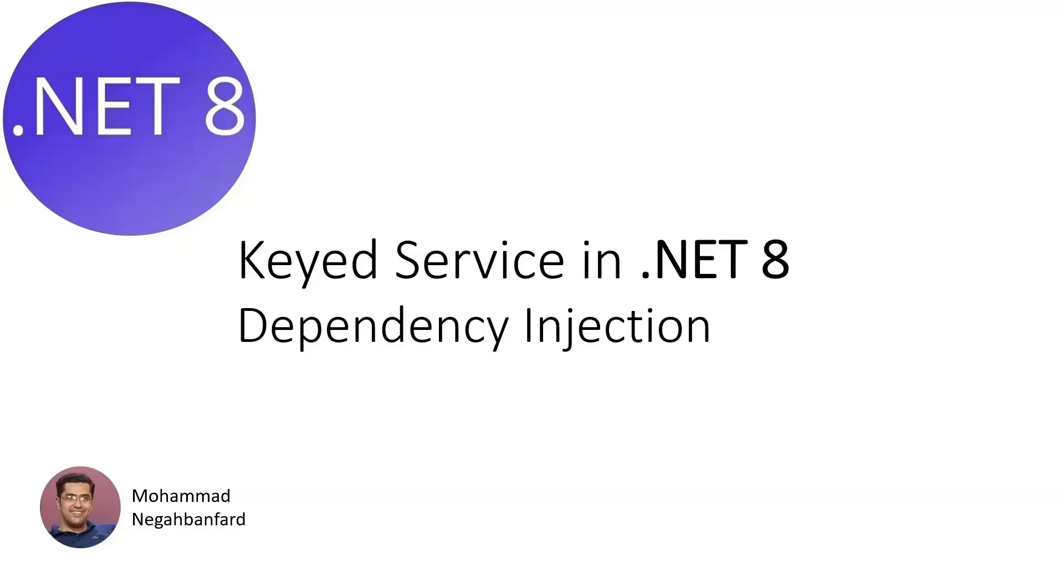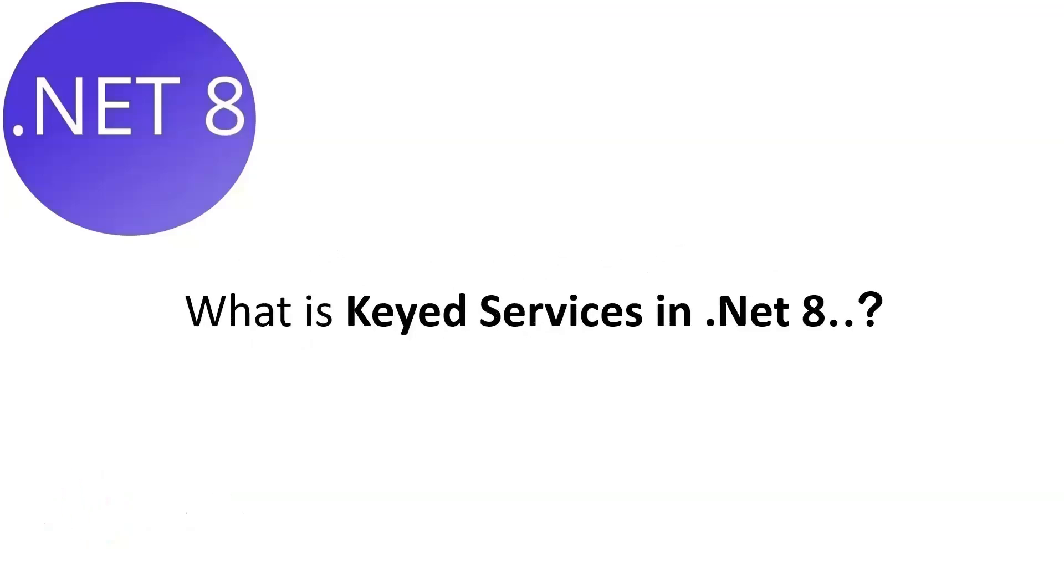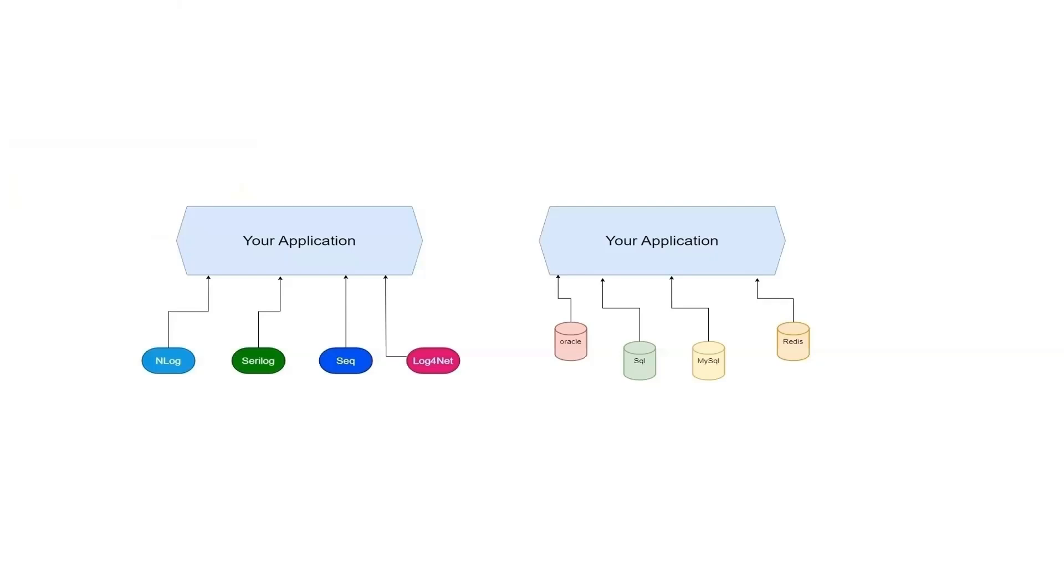So what exactly are keyed services? Basically, they let you register multiple versions of an interface in the DI container, each with its own unique key. This is super handy when you need to swap between different implementations at runtime. Think of it like having different tools for different jobs, but all nicely organized. For example, you might have different logging mechanisms or multiple database connections, and you can switch between them easily using keys.